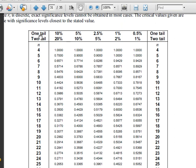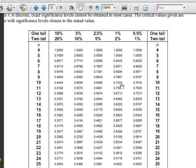We're doing a one-tail test, so that's the top row. At the 1% level of significance. The number of data values was 10. So 0.7333 is the critical value.